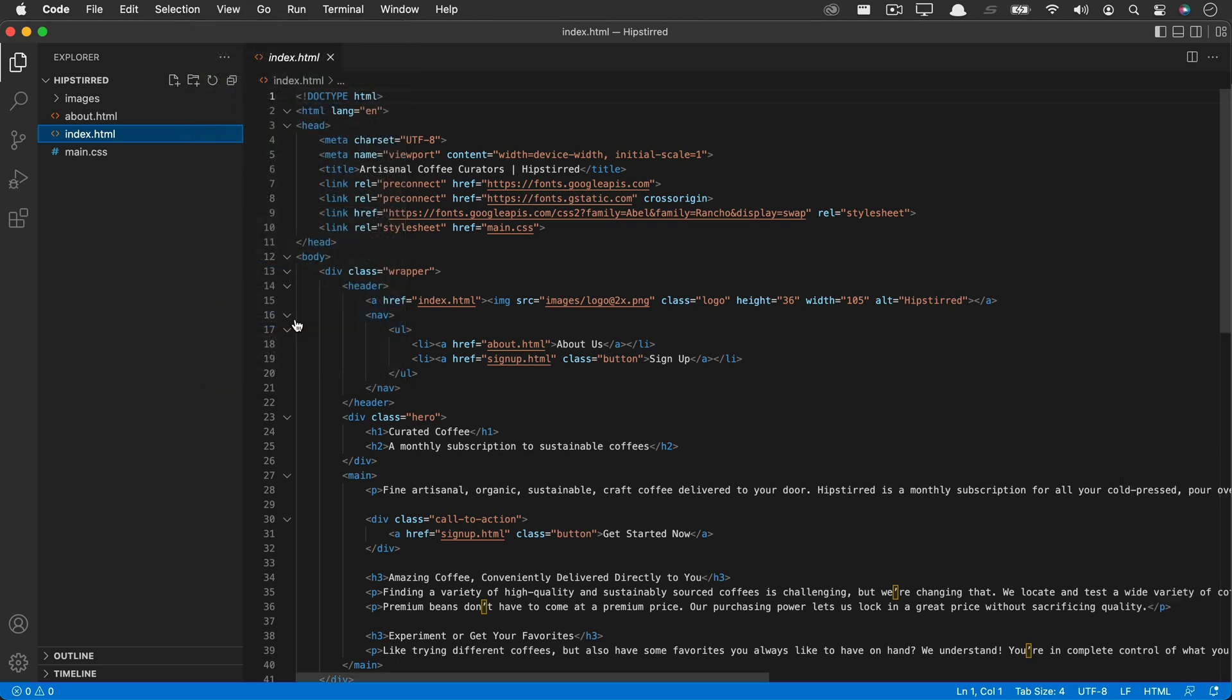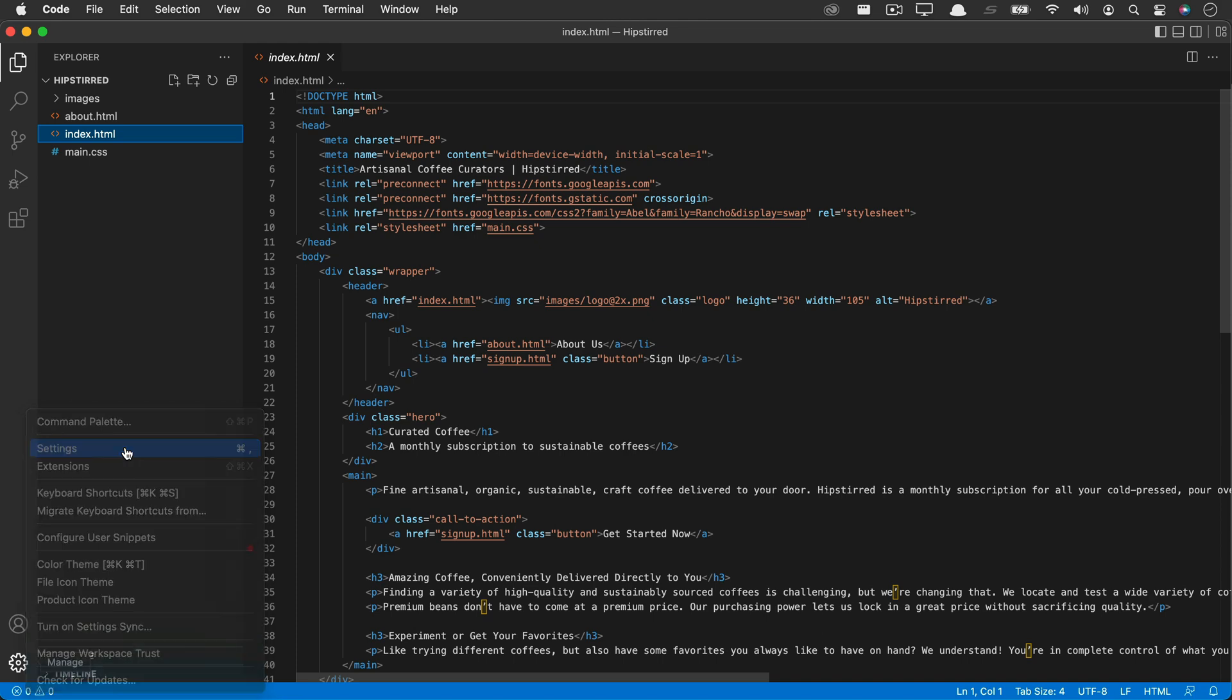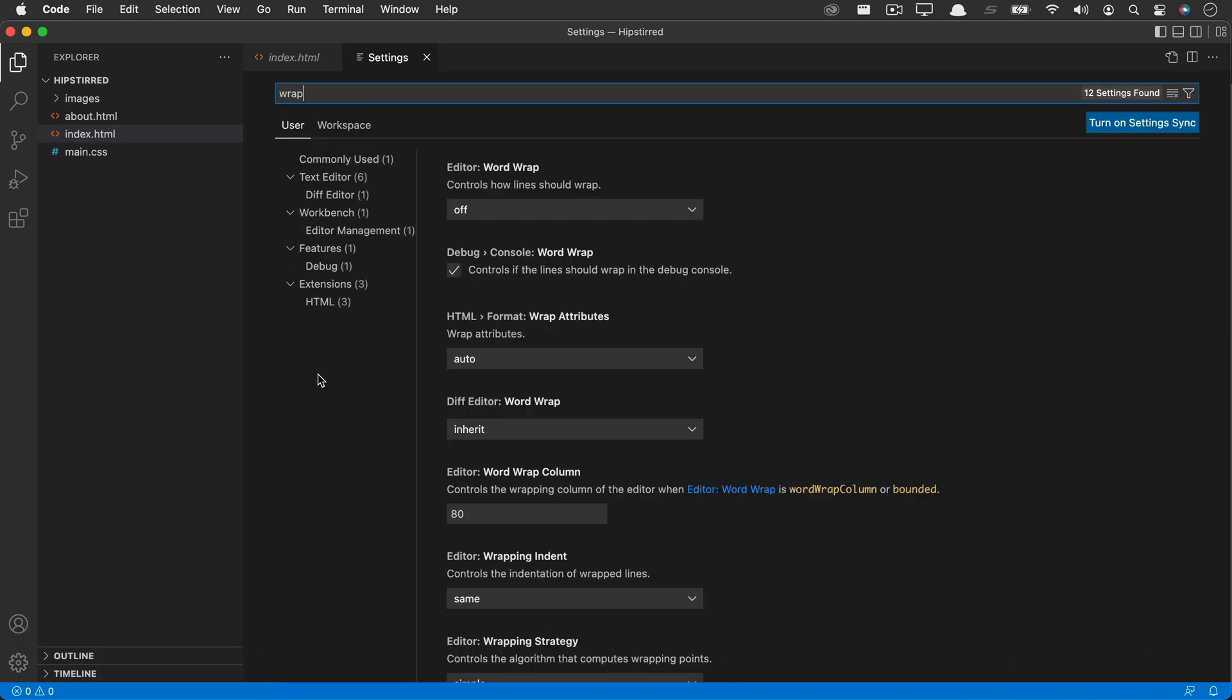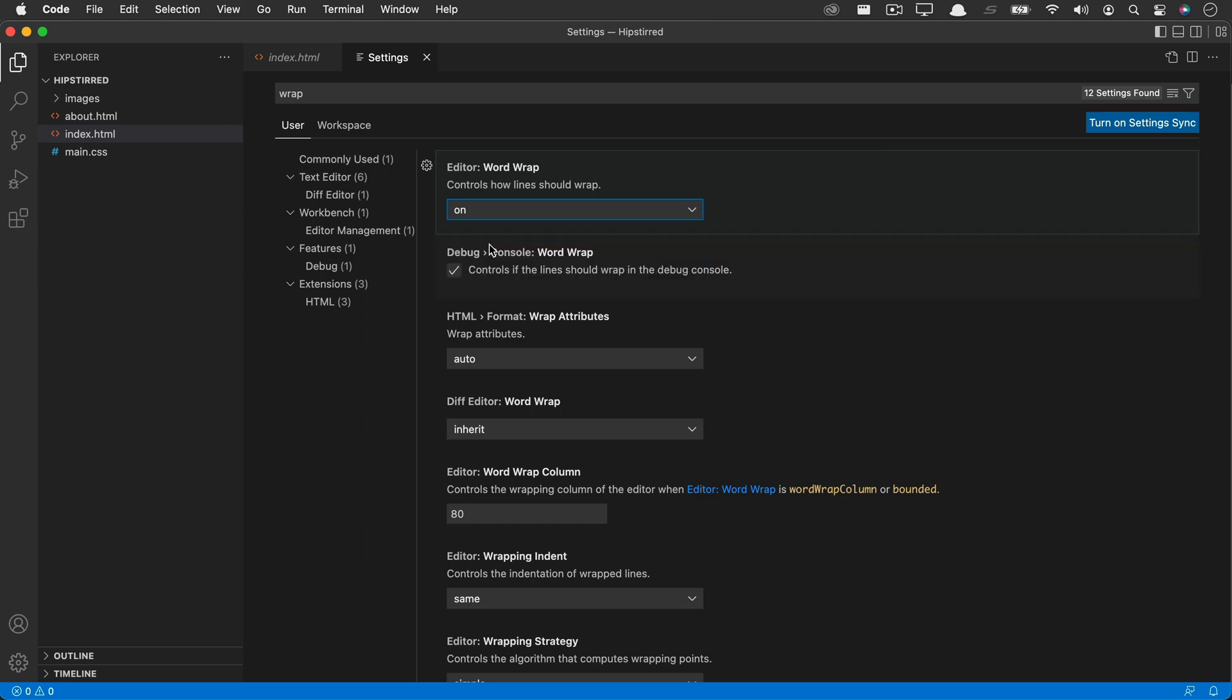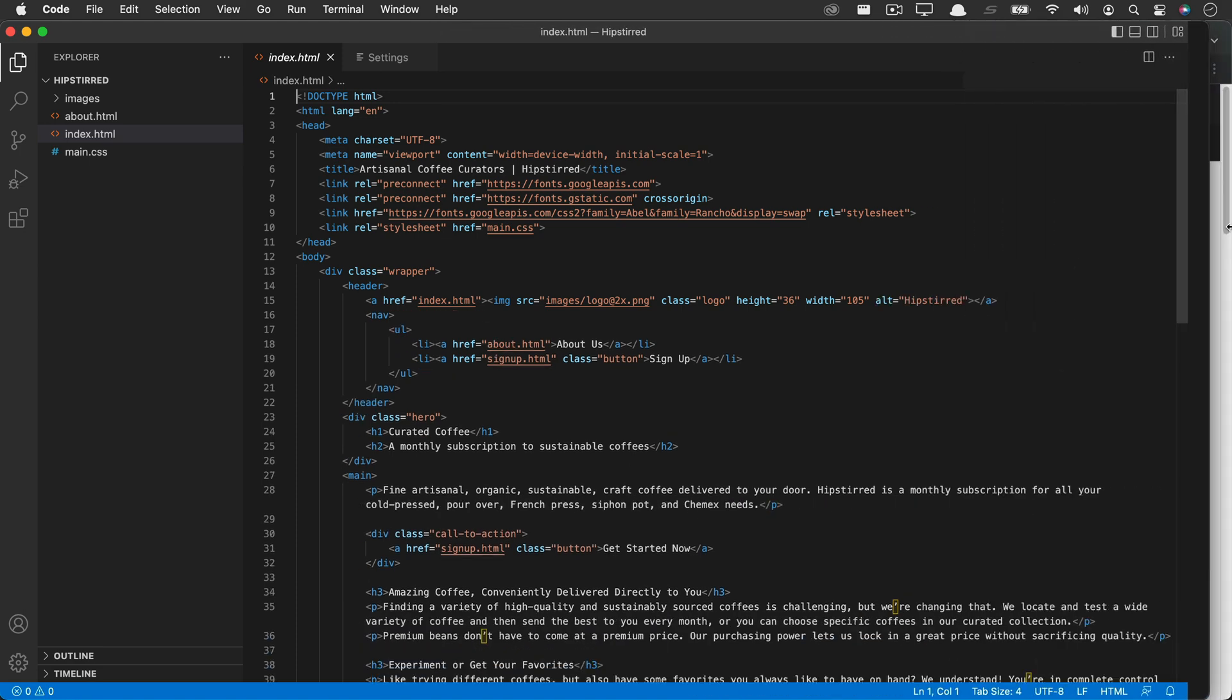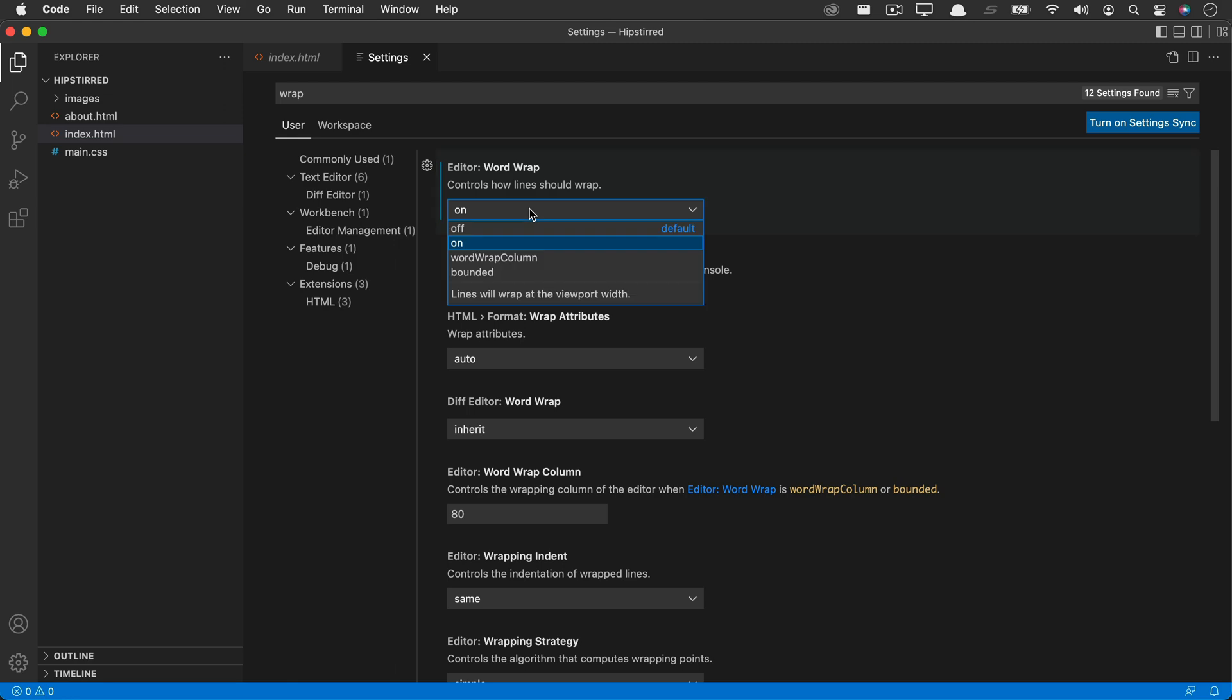Next up, we can set a preference that will prevent you from having to side scroll. This is called Word Wrap, so we can look in our settings and search for Wrap. It's off by default, so let's turn it on and see what this looks like. Here if I resize my window, you'll be able to see that the lines wrap. You can see all of the lines, all the text.